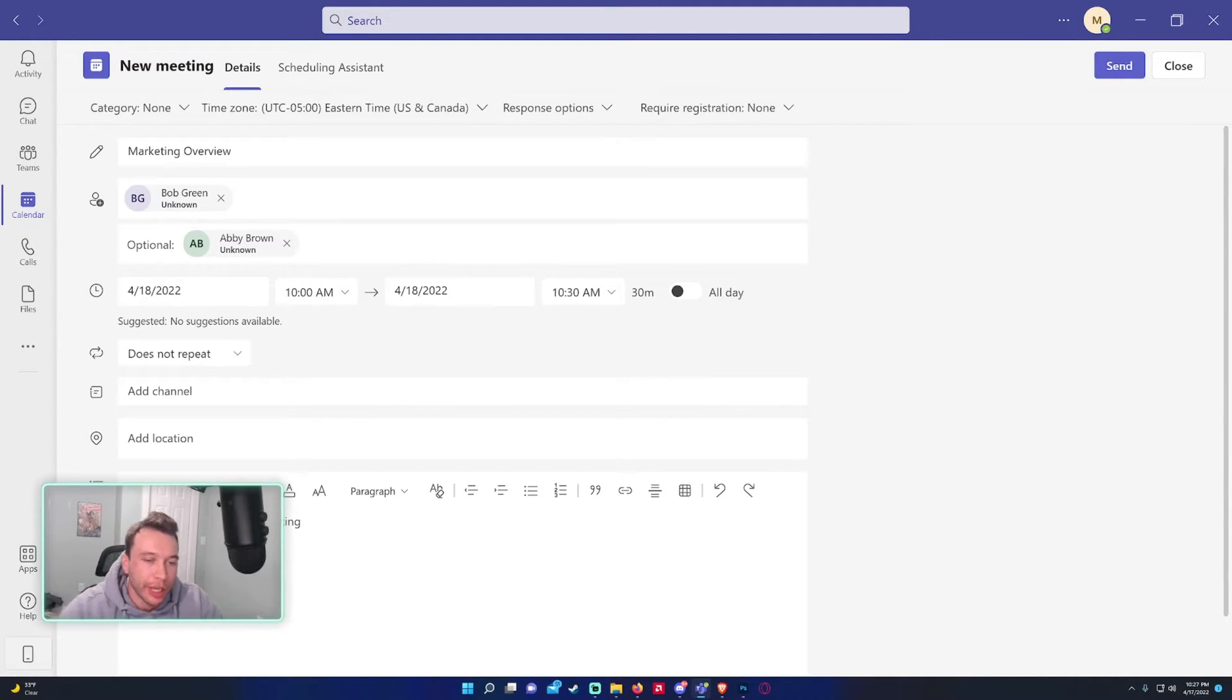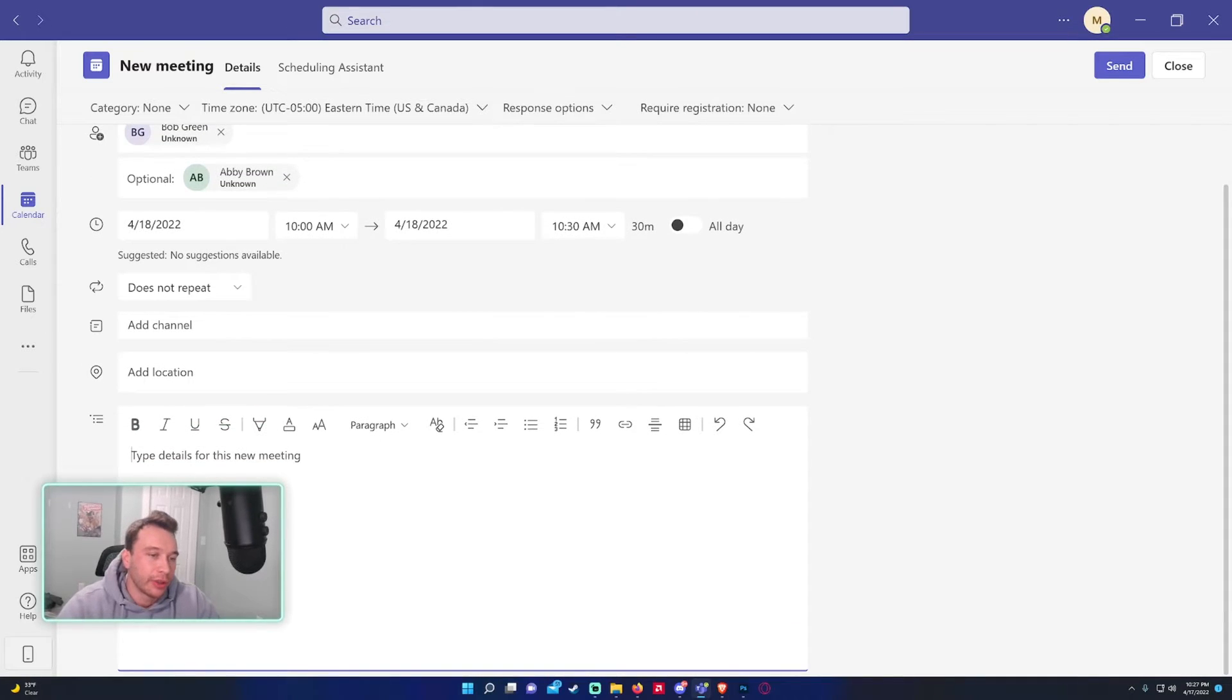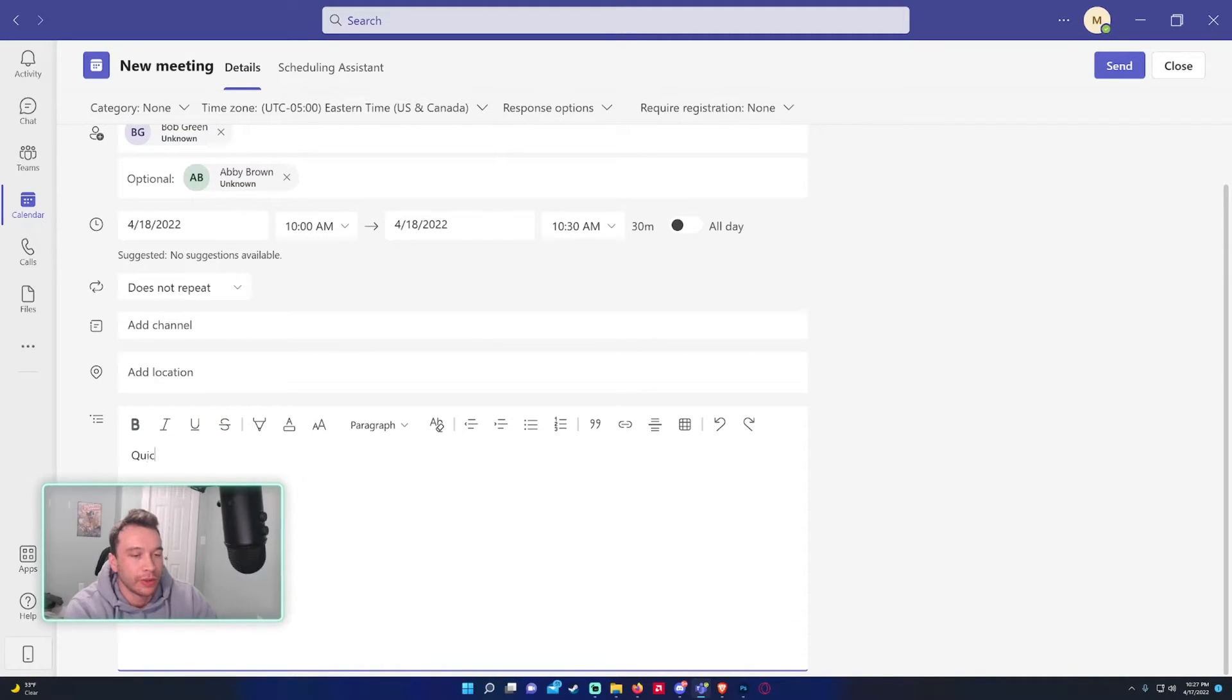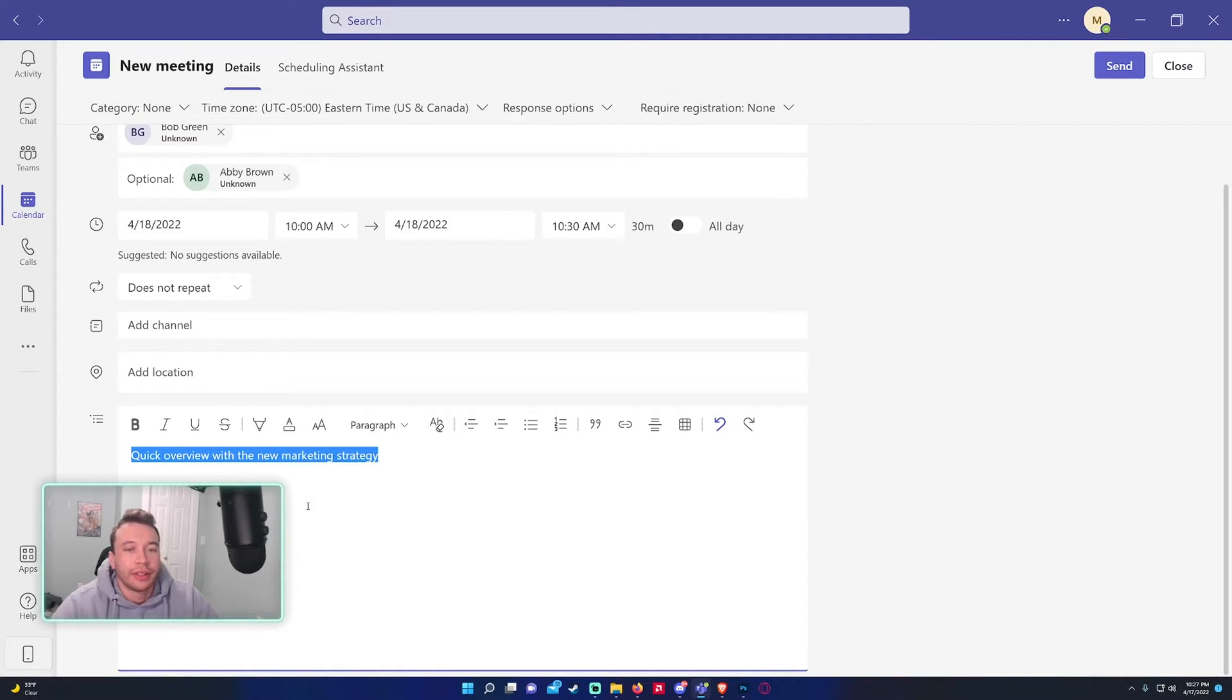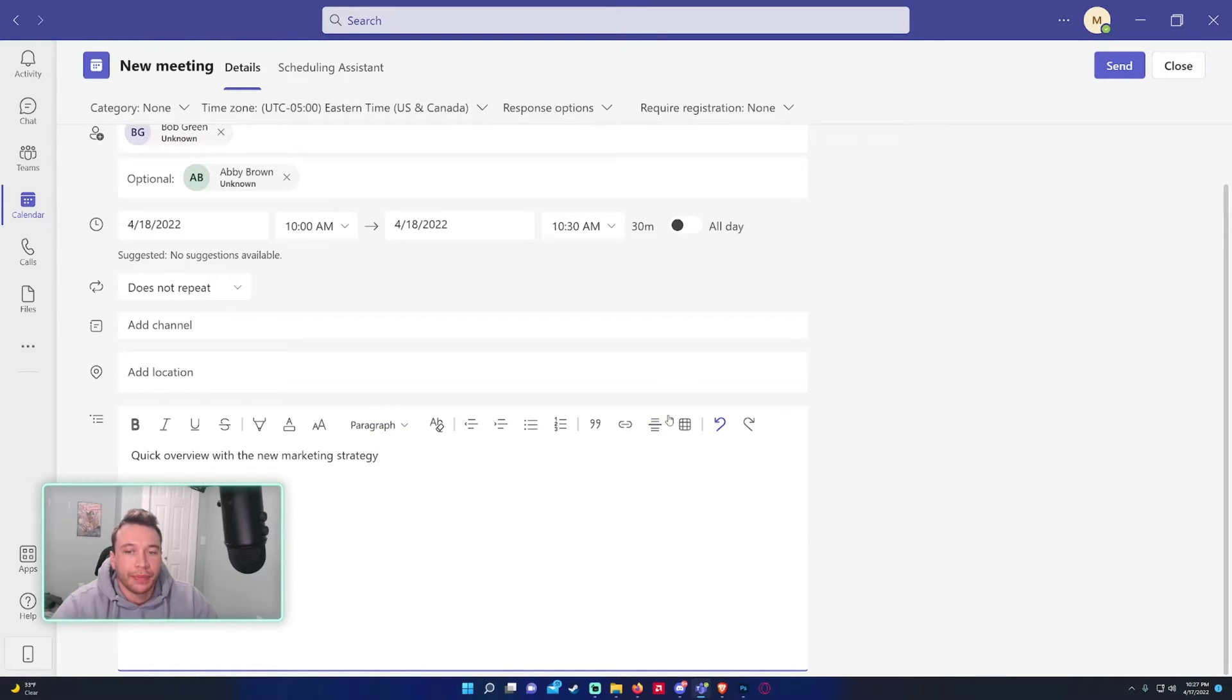Down below let's go ahead and add a quick overview with the new marketing. You can add whatever you want - attachments, pictures, everything.